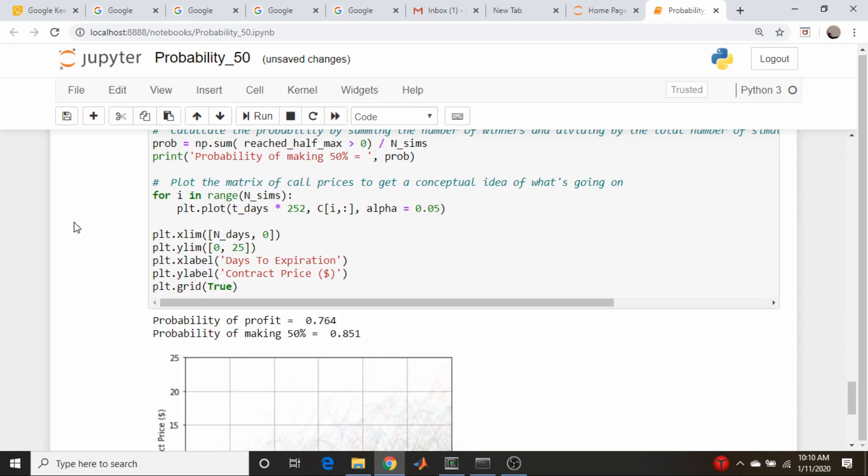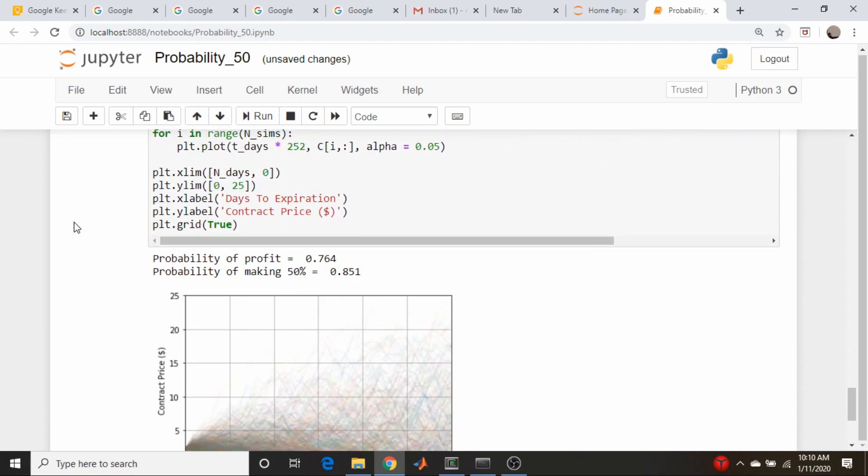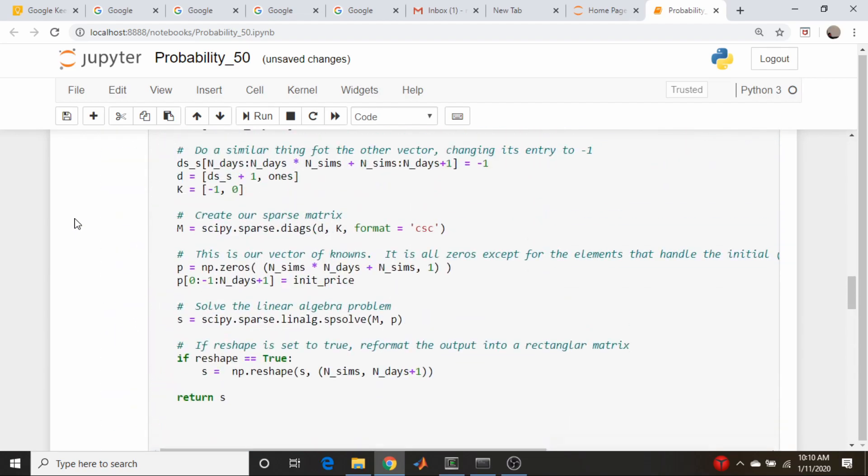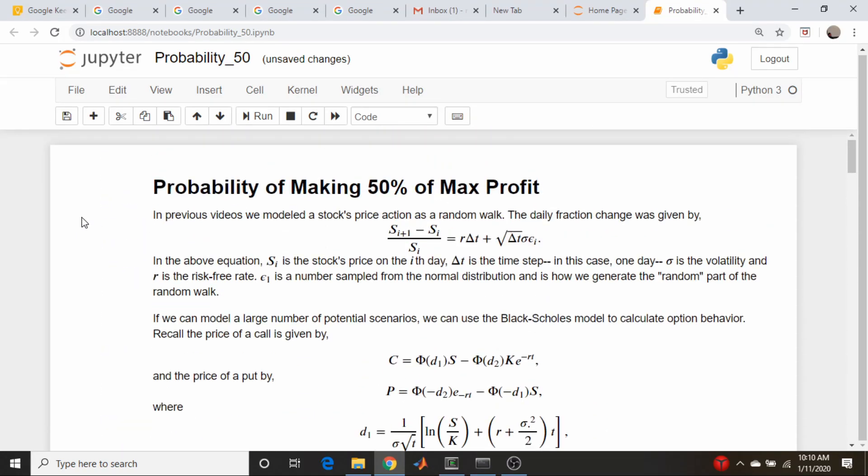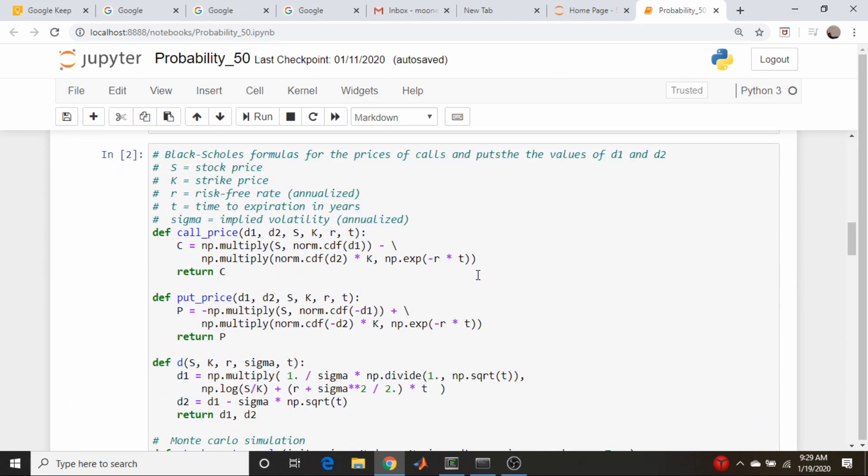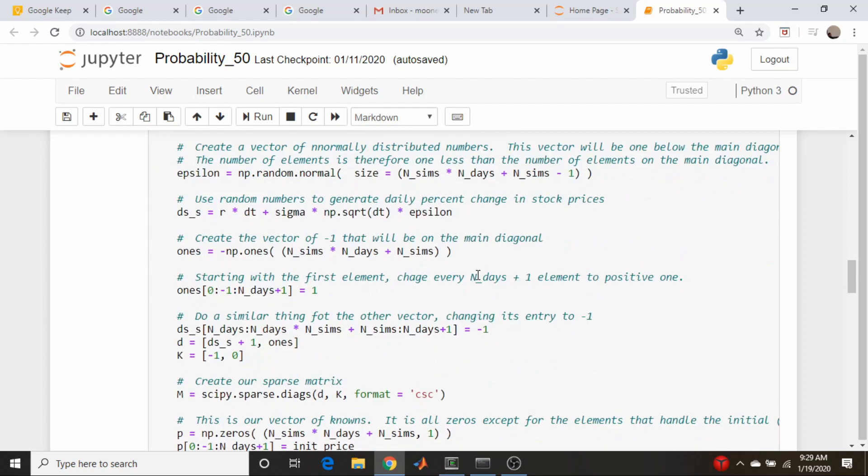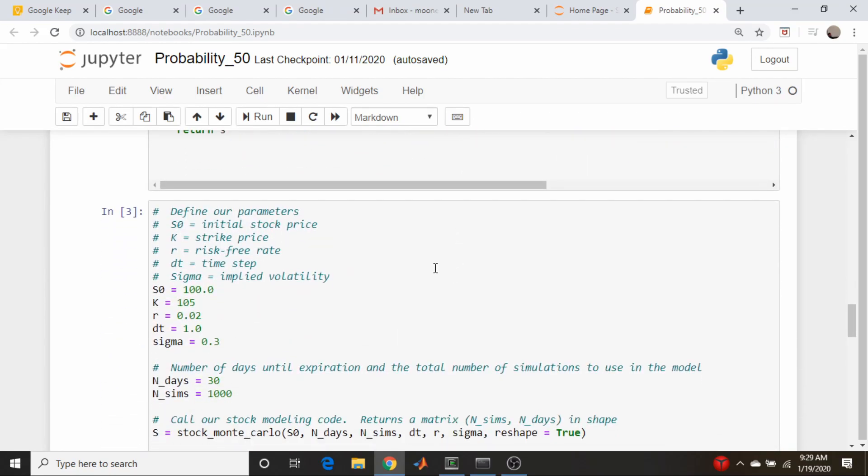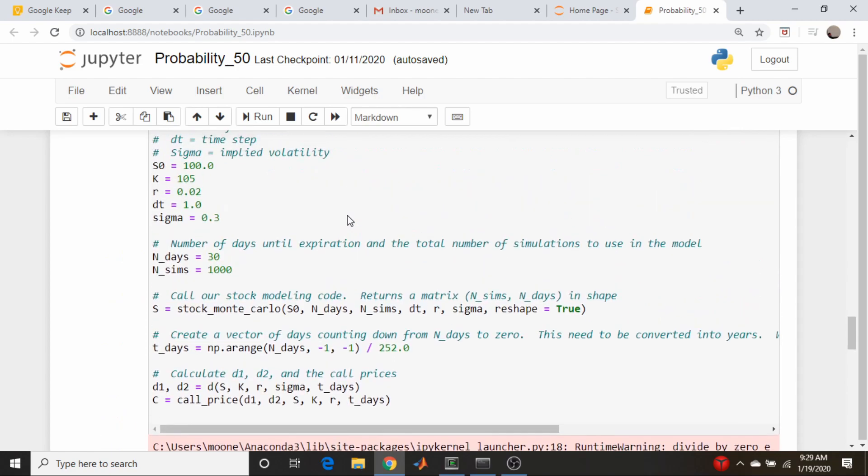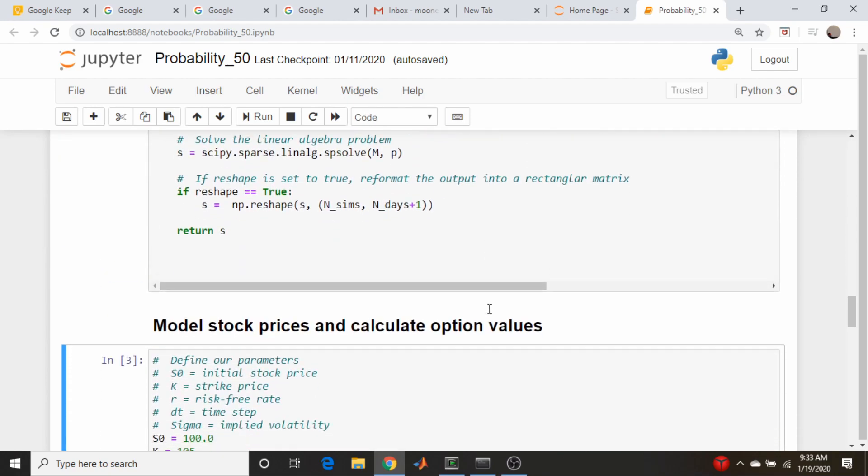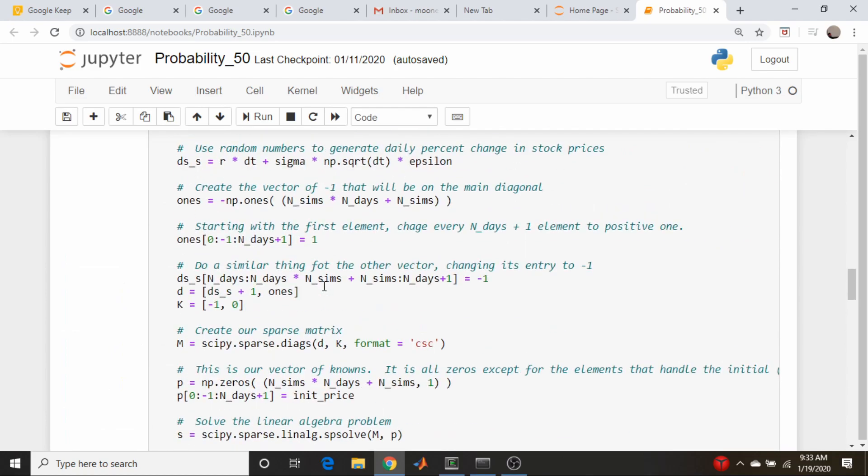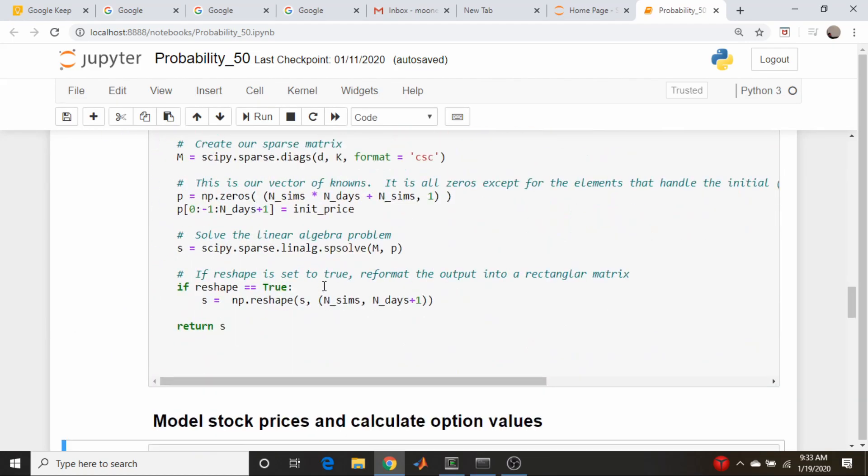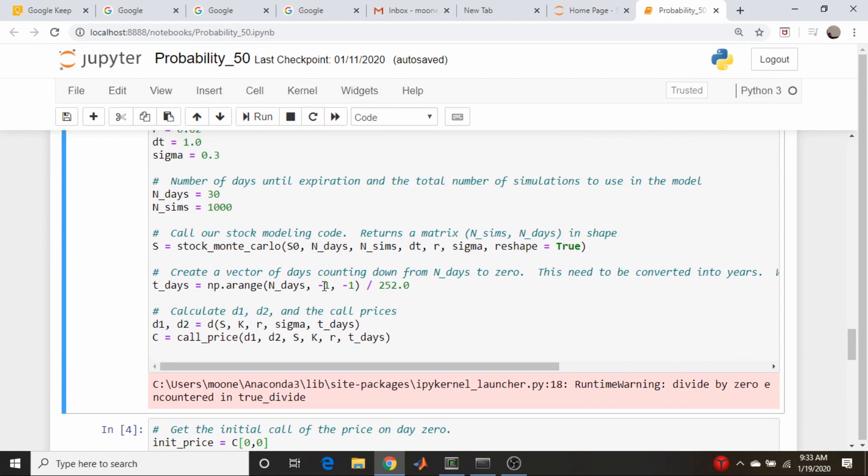Let's just make sure this runs by going up here and going run all. Looks okay, there's our plot, looks good, the numbers make sense, yes they do. Okay now let's go back to the beginning and move on. So we did our imports here, we defined our function in this cell, we created our stock matrices of stock prices and call prices here, and then we did our statistics in the cell below. Let me just make some notes here just so I can keep my place.